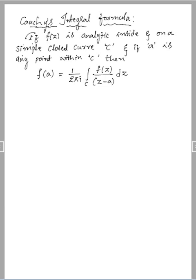Hello my dear students, welcome to SVK tutorials. In this session, I have taken the topic of complex analysis, module 2. In that, I have taken Cauchy's integral formula.